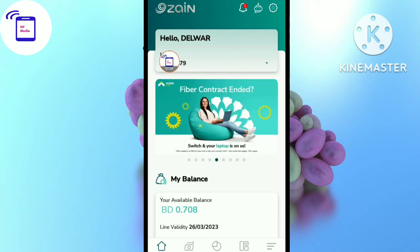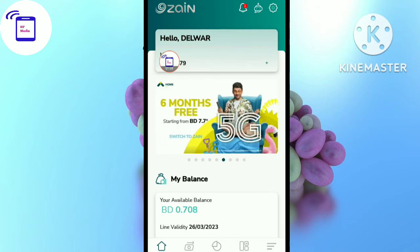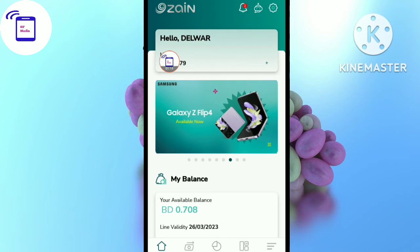So now I will start. First of all, if you don't know how to register for Gen JST, you will be able to register for our channel and see more videos.